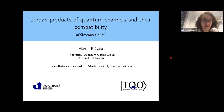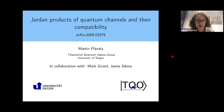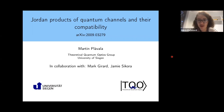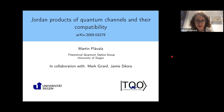Hello everyone, welcome to the QSI seminar. Today we have the great honor to have Martin Plavala from the University of Siegen with us. Martin is an expert on the more mathematical parts of quantum mechanics and quantum information, and today he will tell us about Jordan products of quantum channels and their compatibility. Thank you very much Martin, take it from here.